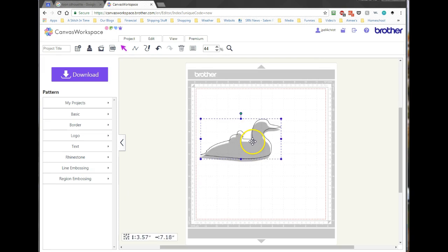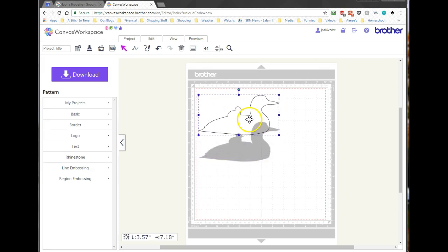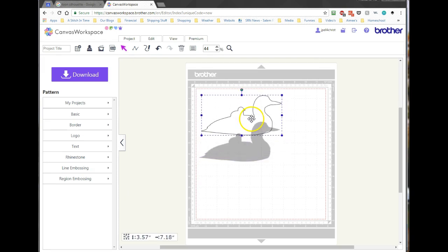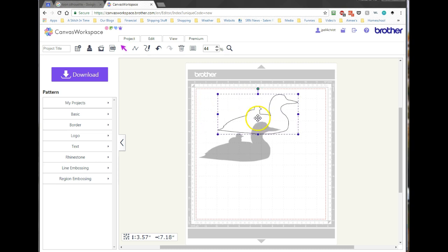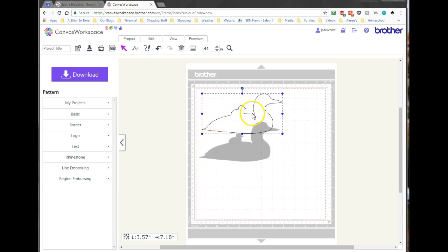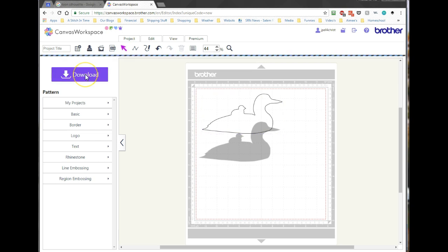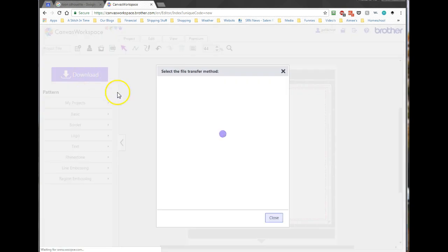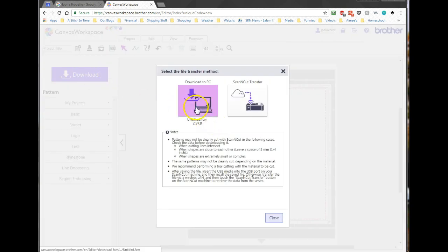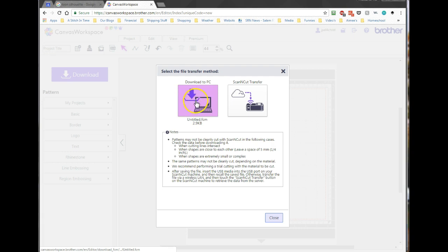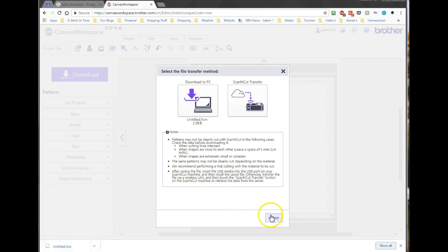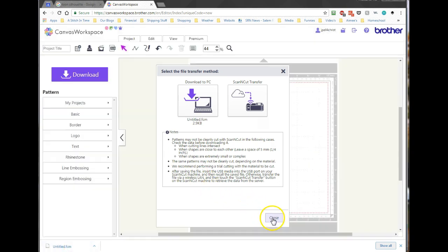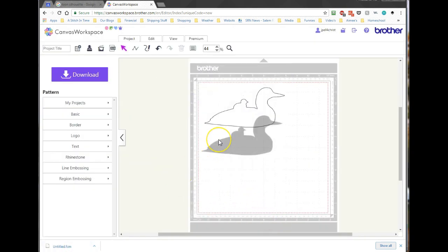And at this point, here is my shape. And at this point, what I need to do is I need to save this so I can bring it into my BES4 software, because this is now artwork. This is just a shape. There is no stitches in this. So to do that, I will click Download, and I'm going to download it to my PC, and there it's downloading it. Download it just fine. And I can close out of this.